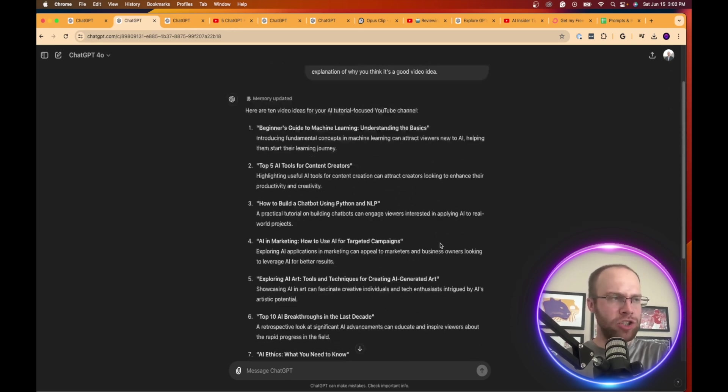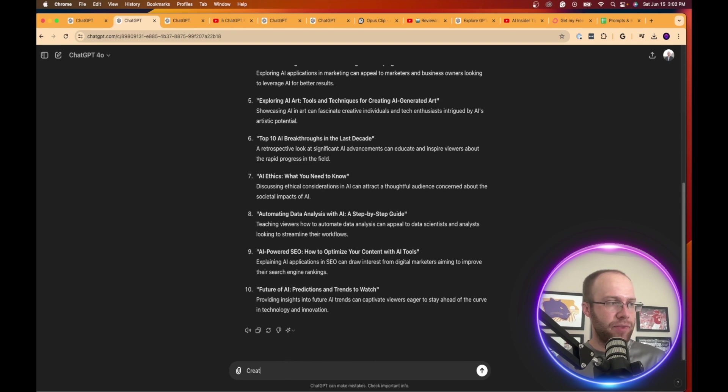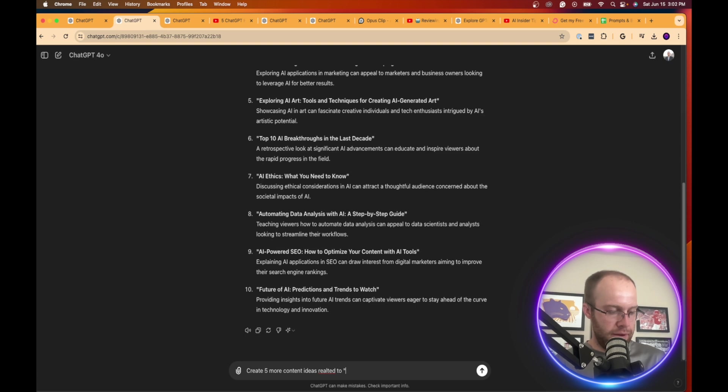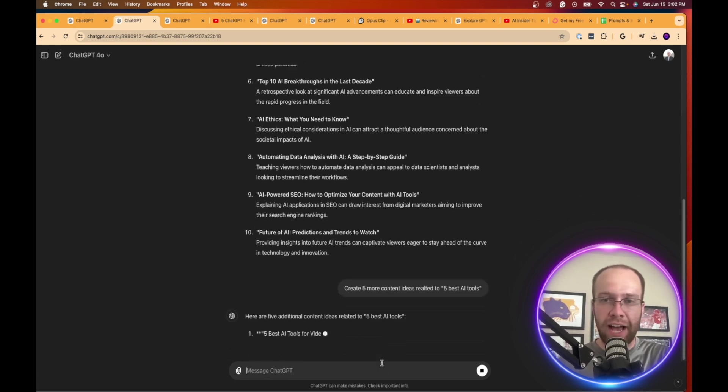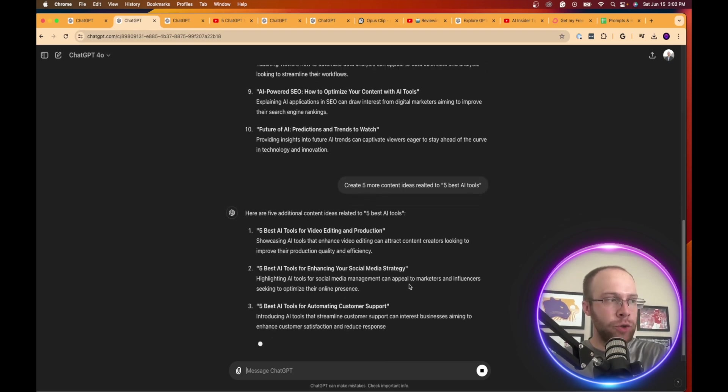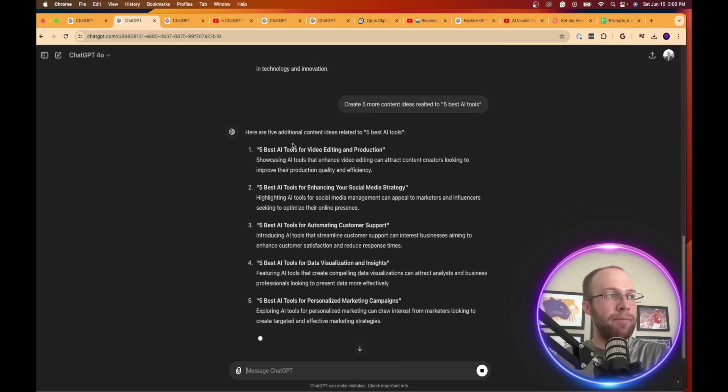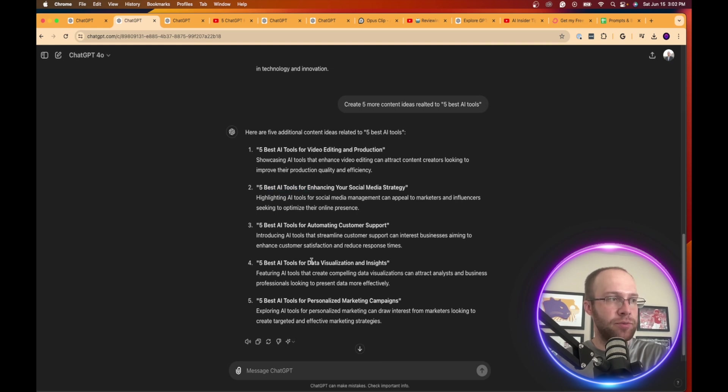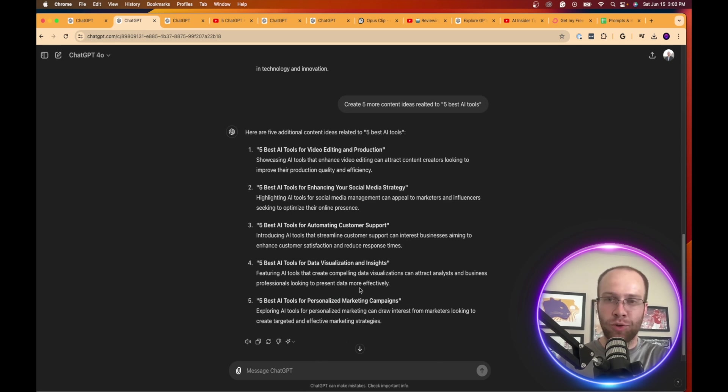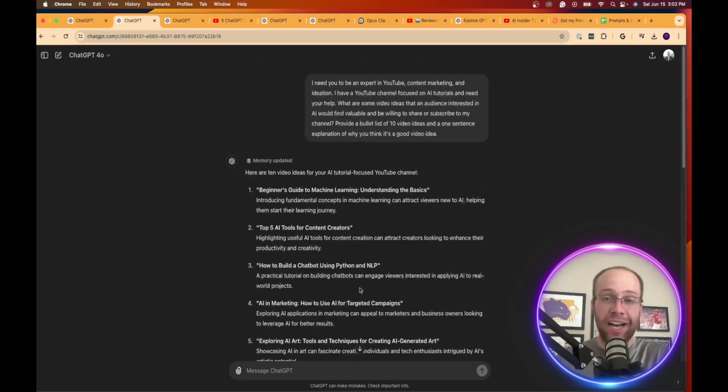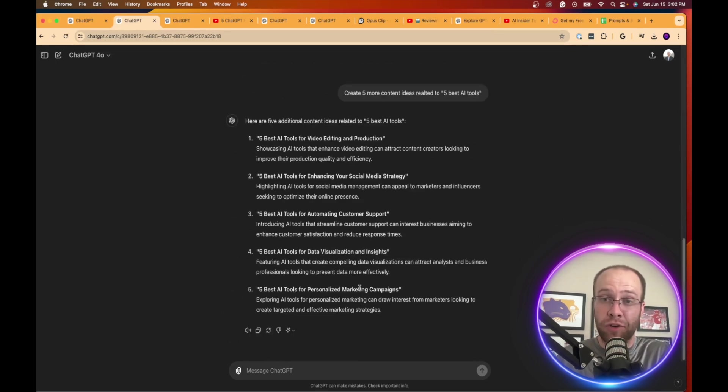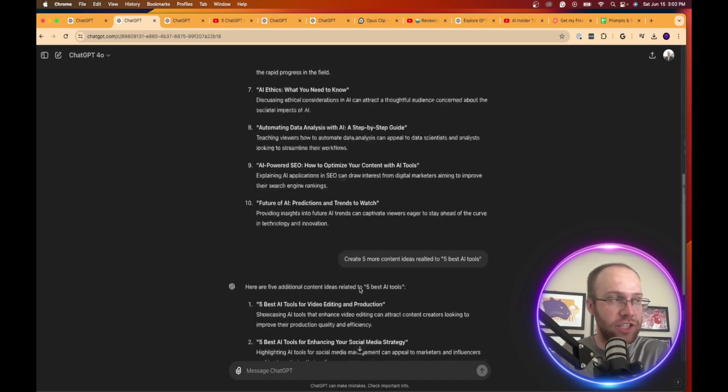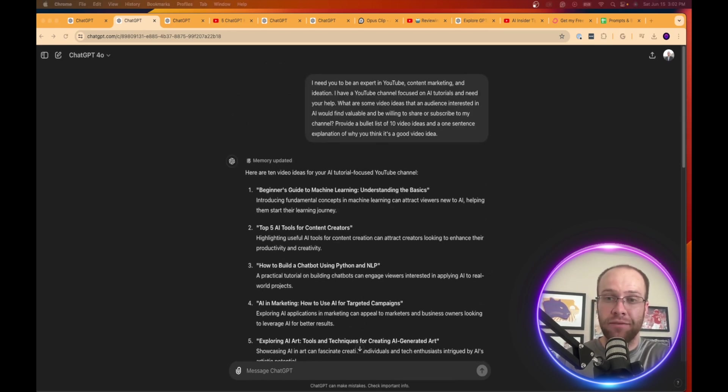But long story short, you could even follow up here and say, create five more content ideas related to five best AI tools. So if there's one out of here that you really like, or like the format of, you can then expand on that. Five best AI tools for video editing, for social media, customer support, data visualization, marketing campaigns. You can literally ask this tool for anything to keep expanding on ideation. And it's really endless. That is the number one use case for content creation that you should be using ChatGPT for is ideation.